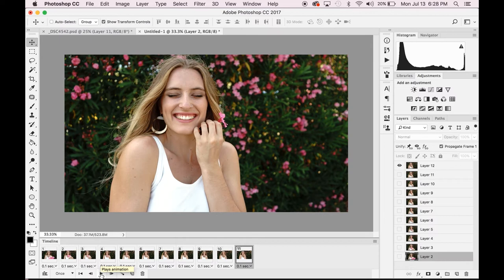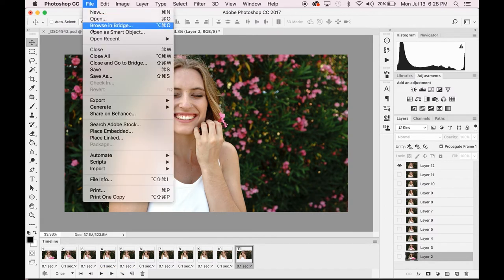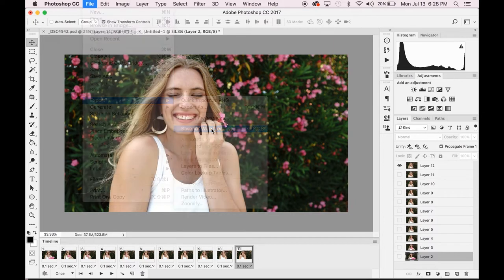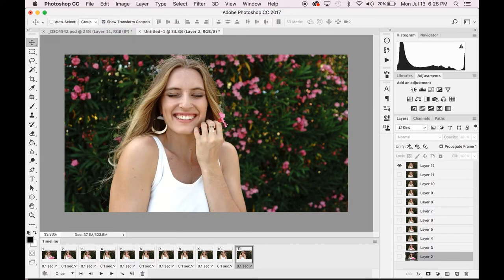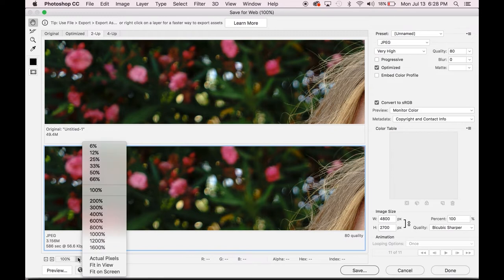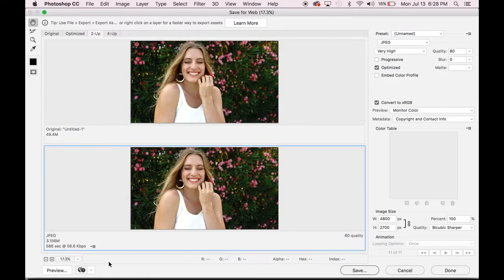Once you have the GIF where you like it, you can export your GIF by going File, Export, Save for Web Legacy. This opens a new window where you have different options on how you want to export your GIF. You can play around with the options here depending on file size and how you want the GIF to look, but I'll go ahead and take you through the way that I export this GIF.